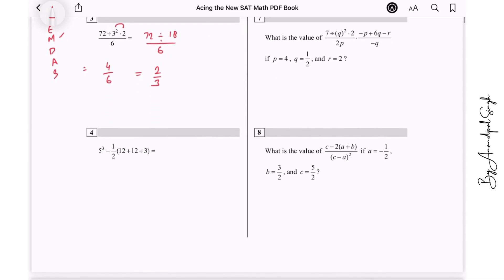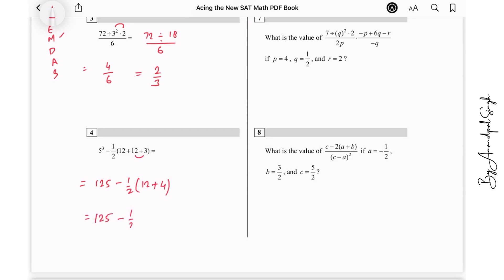Question number 4. First solve the exponents — 5 cubed is 125. So it is 125 minus one half times of 12 plus 12 divided by 3, which gives 4. Then this is 125 minus half of 16, which gives 8. So 125 minus 8 gives 117, which is the answer.